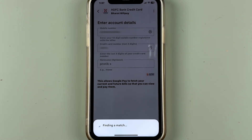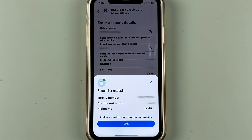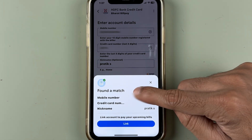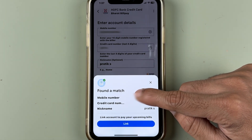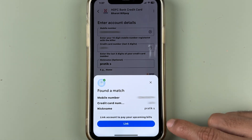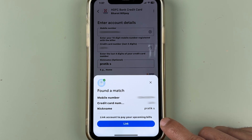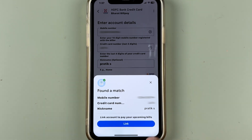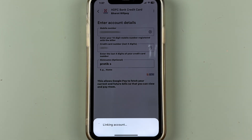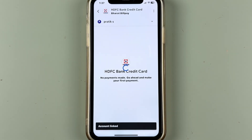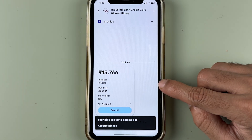Currently it is finding a match, meaning it is verifying the card details. Once it is done, it will display a message like "found a match." So first of all, you need to link your credit card to Google Pay — select the link option over here.